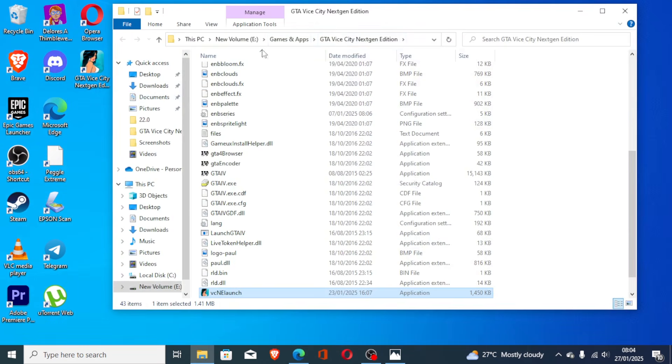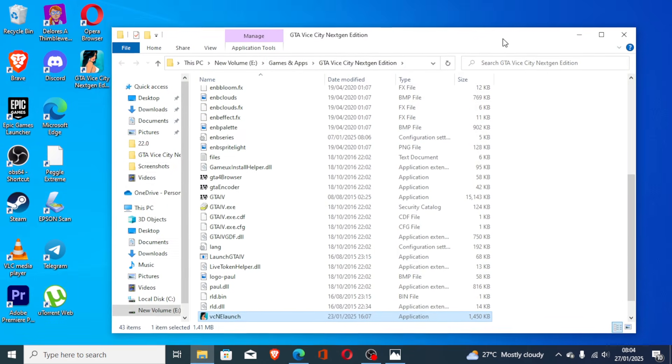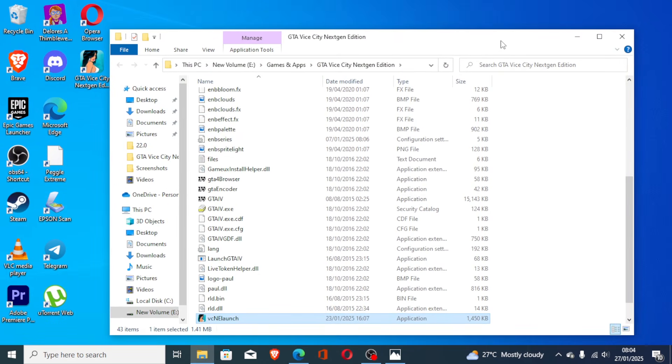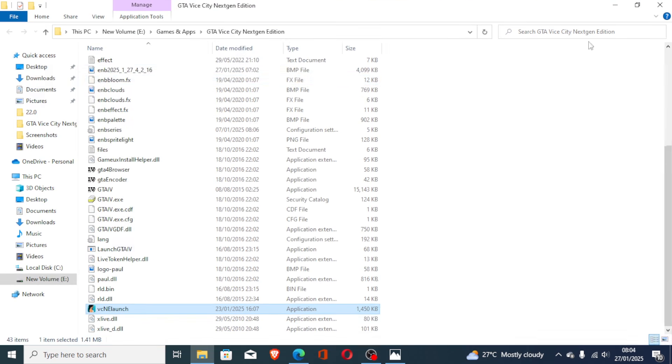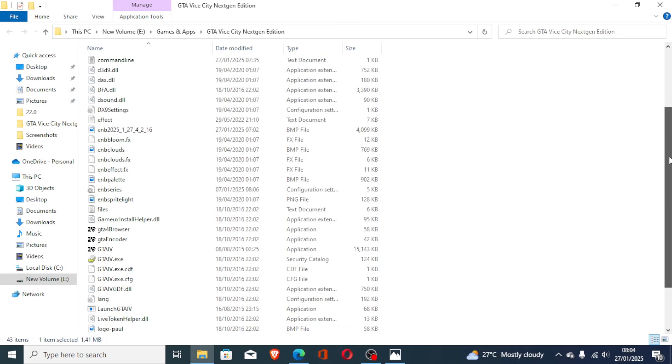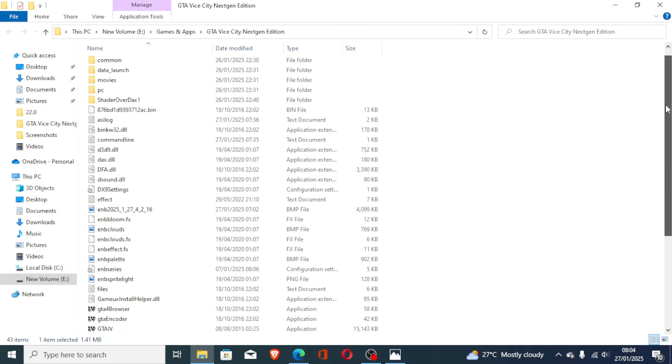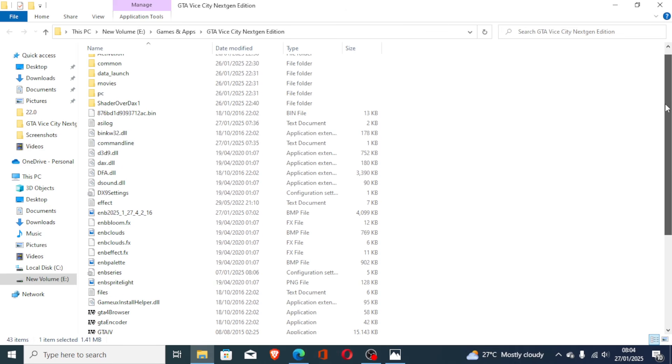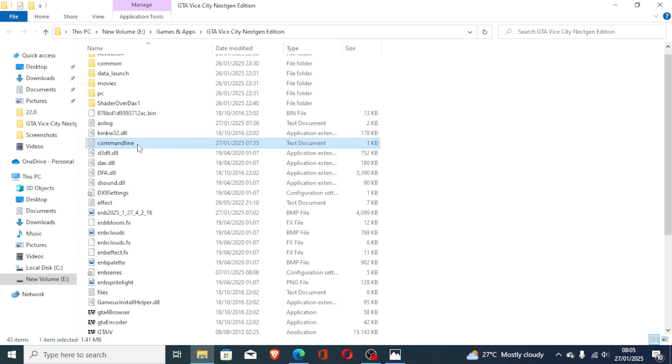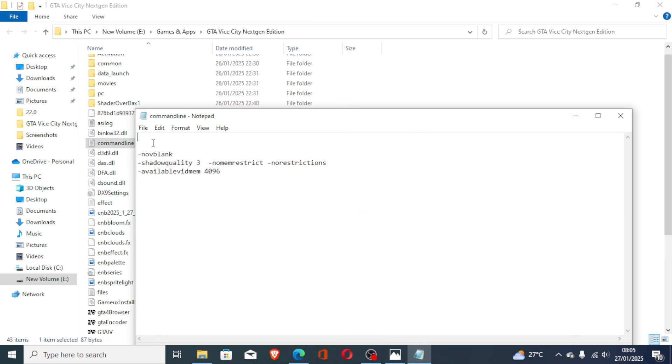This will take you to the location where your game is installed. If you know the location, just go to the location. If you don't know, use this information. Once you go to the location for the game where it's installed, then look for this script here which is called command line. Just open this text file or text document which is called command line.